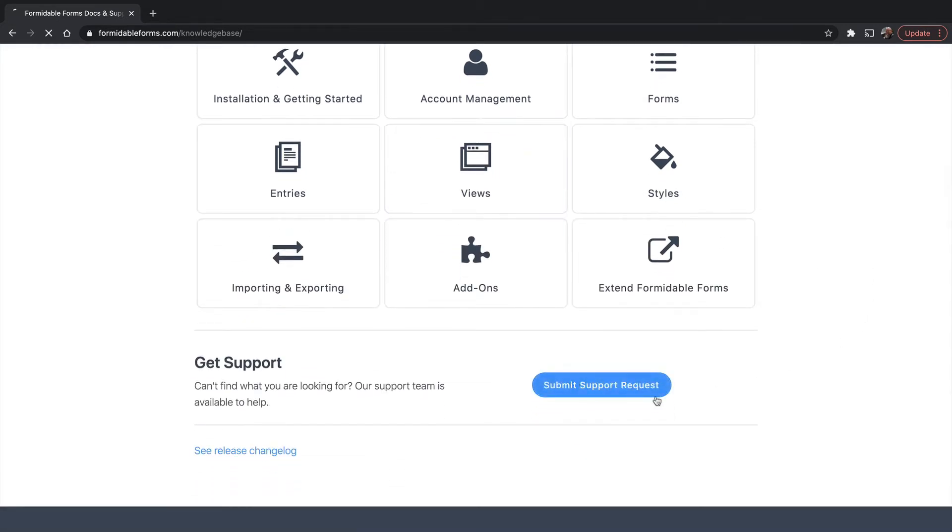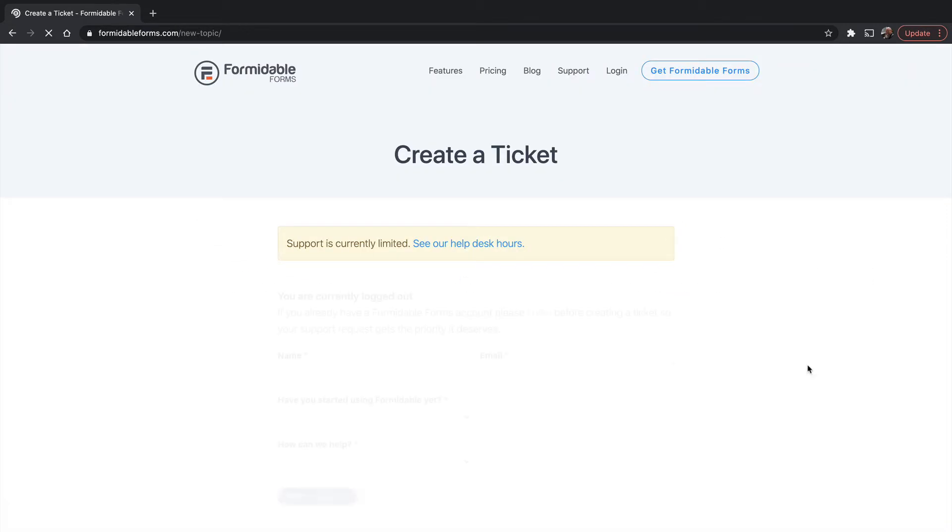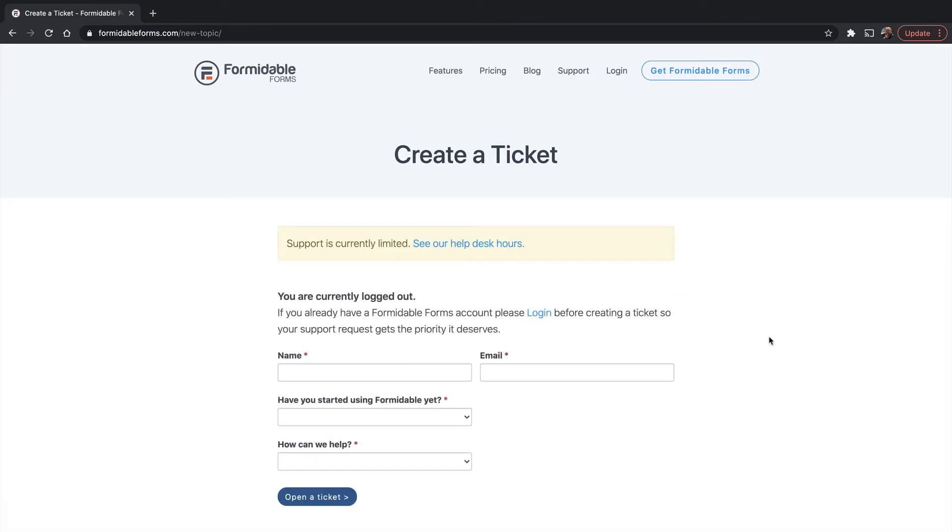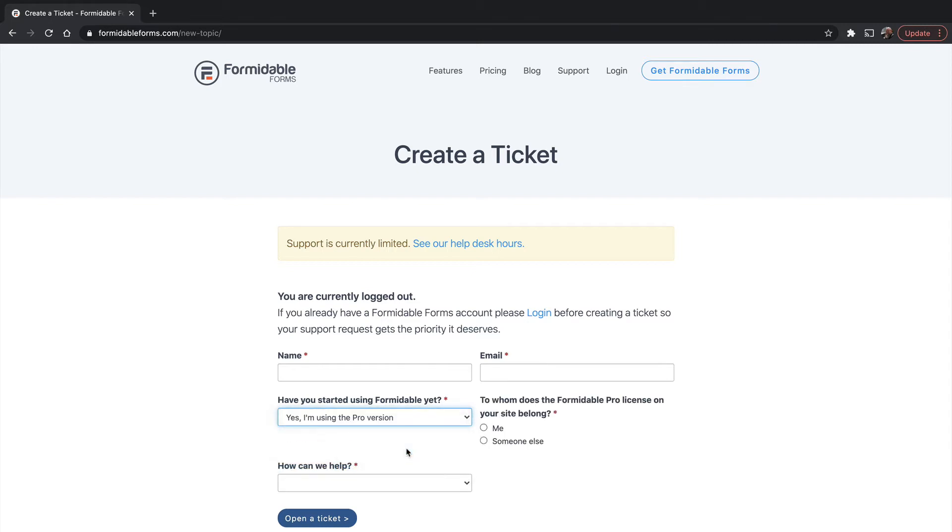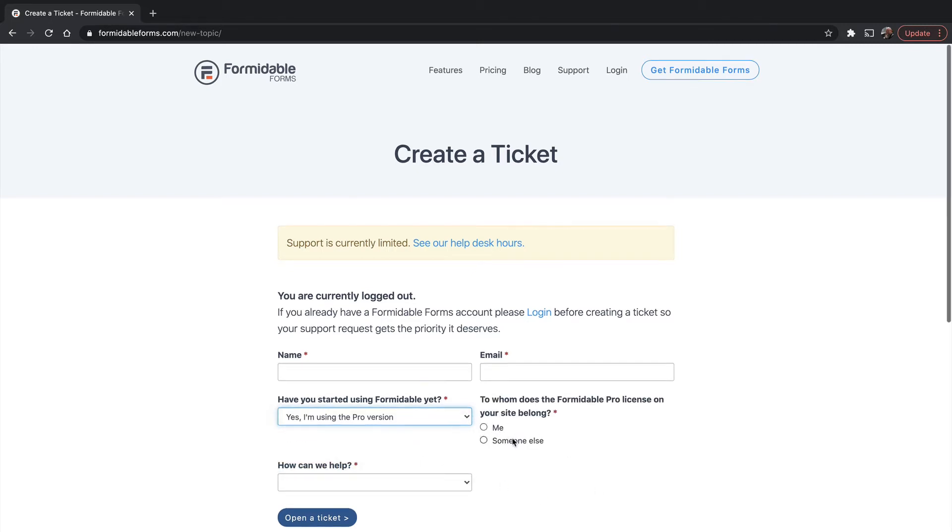You can submit support requests. They ask if you are using Formidable yet, or if you're using the lite version or the pro version. They do ask if it's your own copy or if it's for someone else.